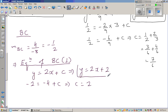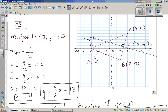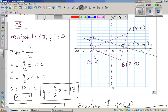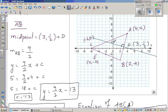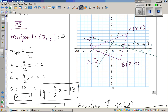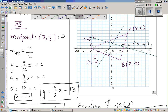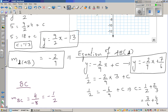Substituting the midpoint (-2, -2) into y = 2x + C: -2 = -4 + C, so C = 2. Therefore the equation of the perpendicular bisector of BC is y = 2x + 2. The perpendicular bisector passes through y-intercept 2 on the y-axis. This line passes through the midpoint and is perpendicular to BC. Now let's look at AC.